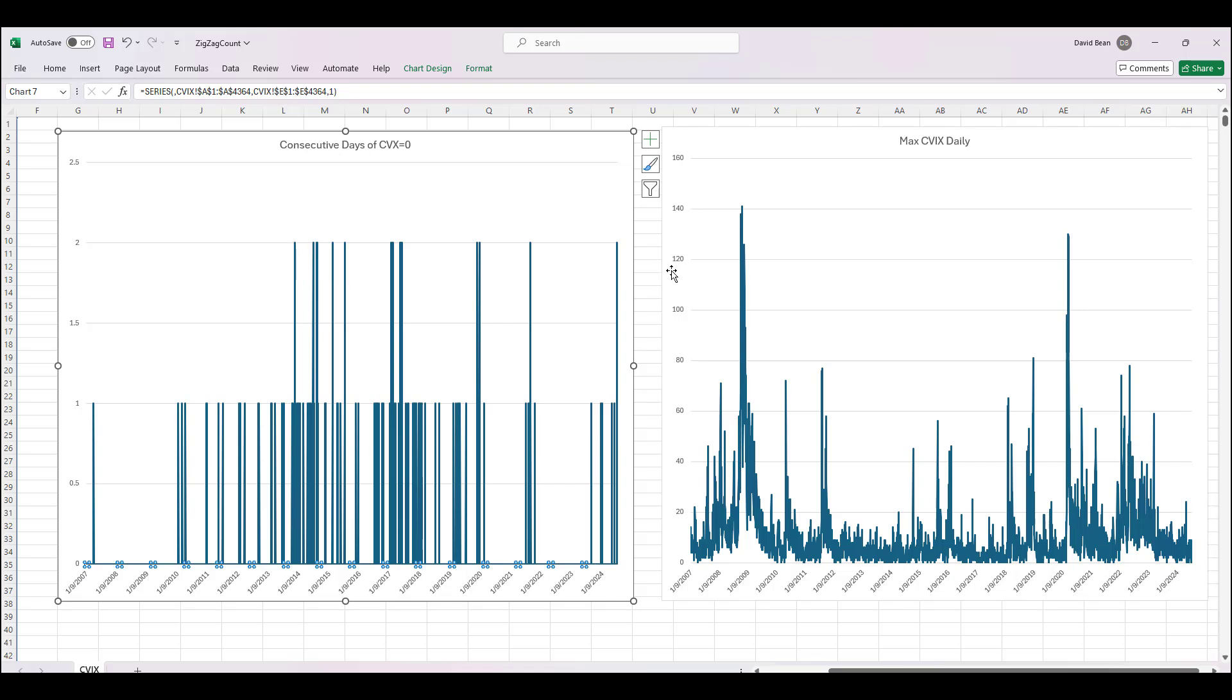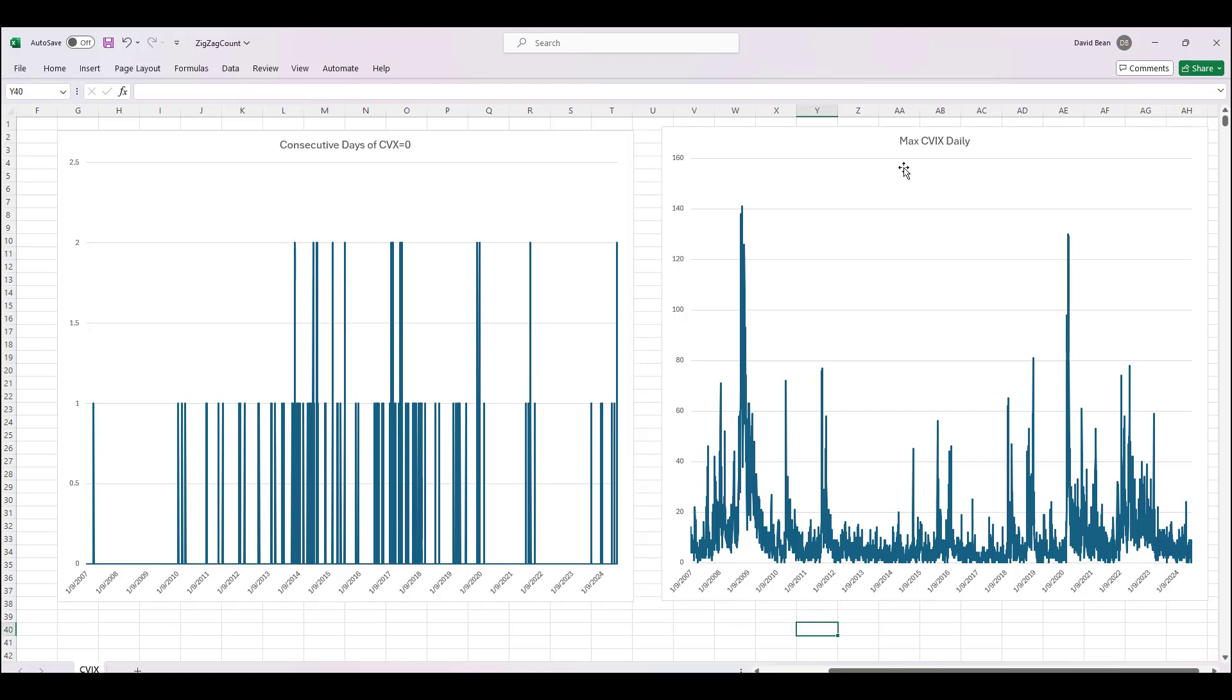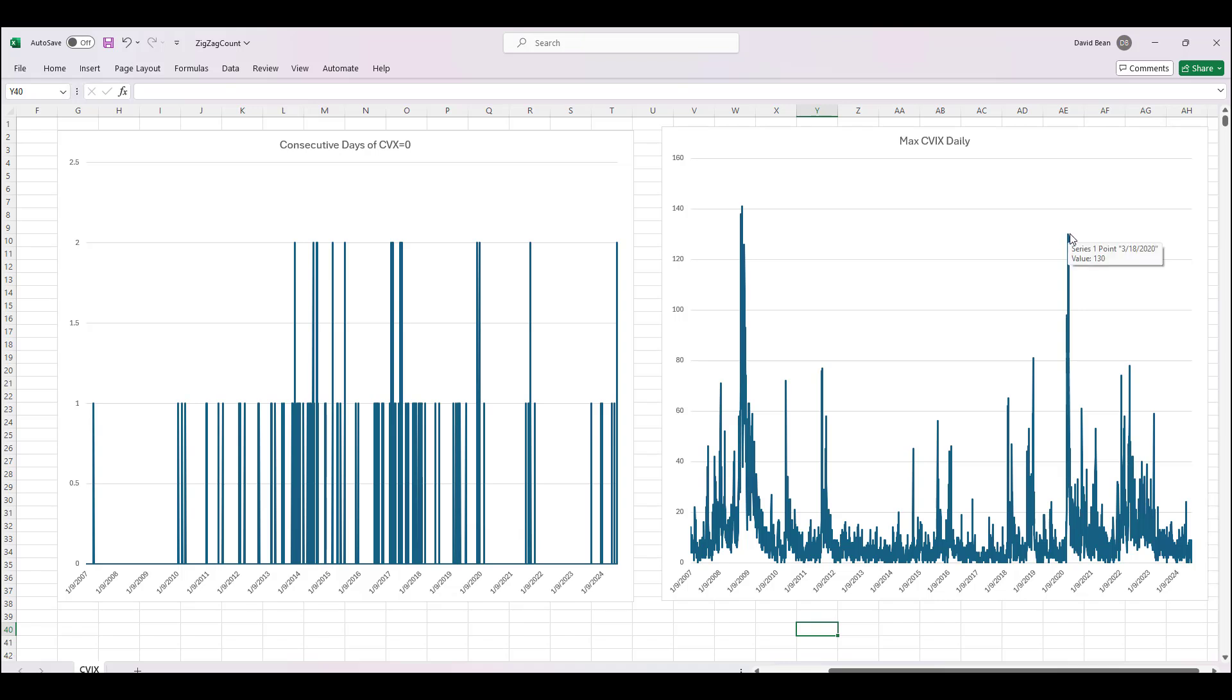So summer months, holidays, Christmas. And then this on the right is the maximum CVIX daily. The 2008 great financial crisis had 141 turning points, one-third of one percent turning points back in October of 2008. The pandemic had 129 at its peak.